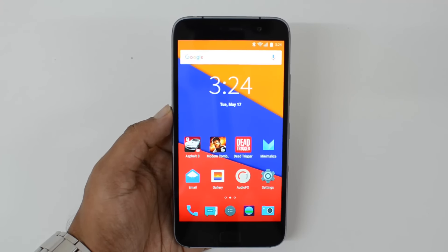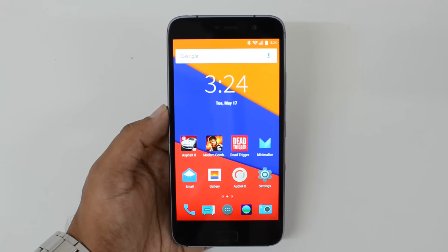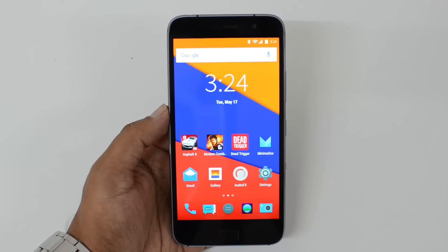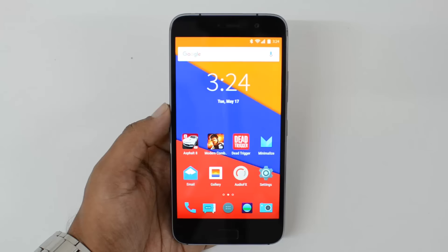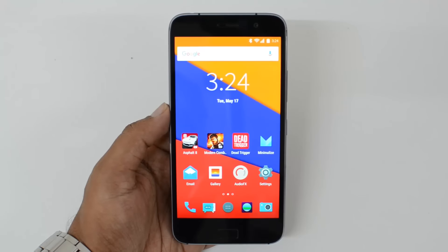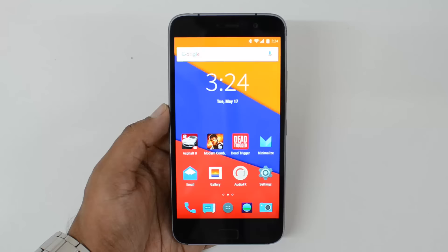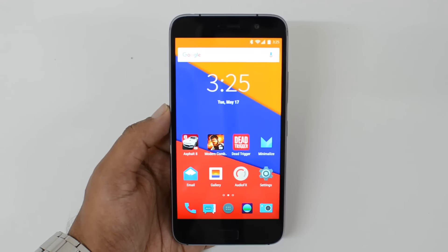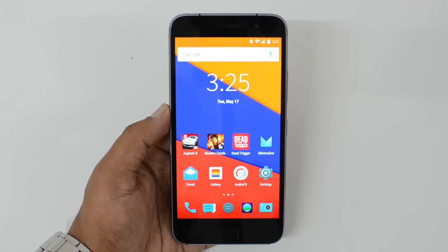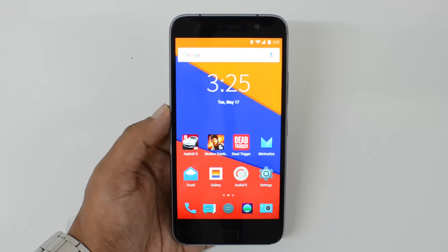That is the camera review of the Lenovo ZUK Z1. Overall, this is one of the really best cameras in this price point below 15K. If your budget is less than 15K and your priority is camera, without doubt the Lenovo ZUK Z1 is the first choice. It definitely beats the Redmi Note 3 in terms of overall clarity — there is an edge because of optical image stabilization and the Snapdragon 801 chipset which is powerful for image processing. Thanks for watching — don't forget to hit the like button and subscribe for more videos.